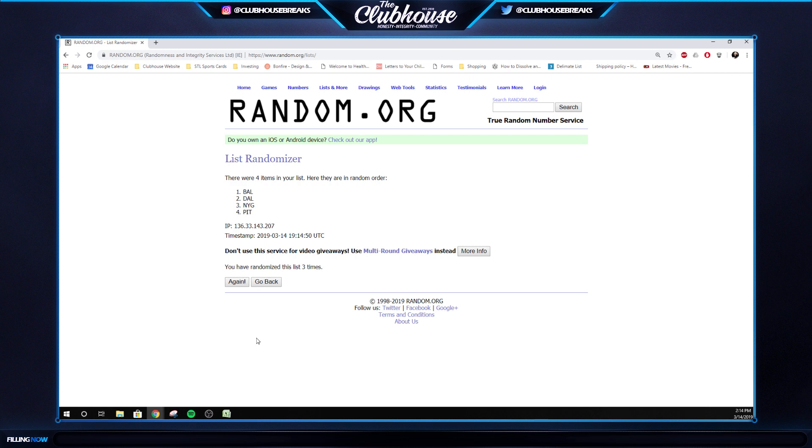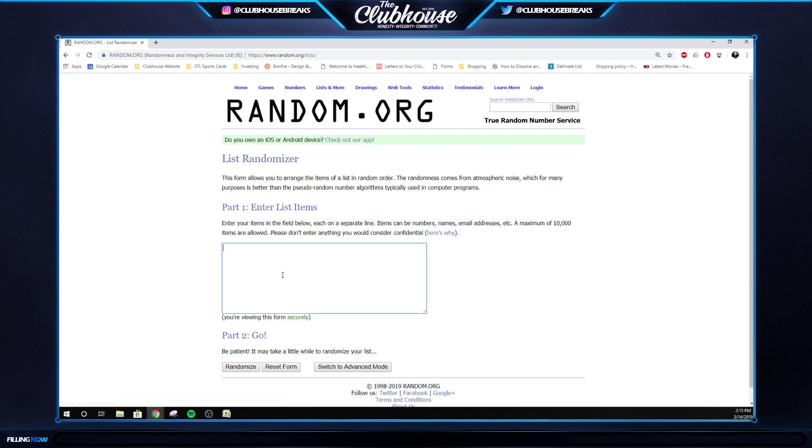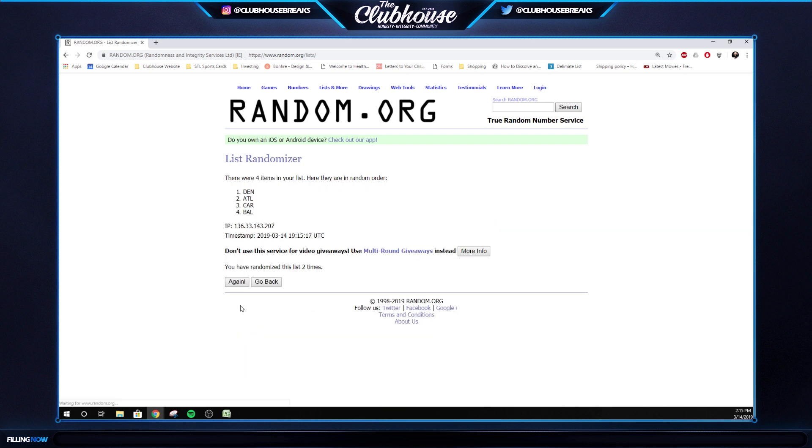And then we have a quad patch, this one's nice. Calvin Ridley, Courtland Sutton, DJ Moore, Hayden Hurst, which is Falcons, Broncos, Panthers, Ravens. Three times. One, two, three. Atlanta. So that's for 3805, case one of NT football.